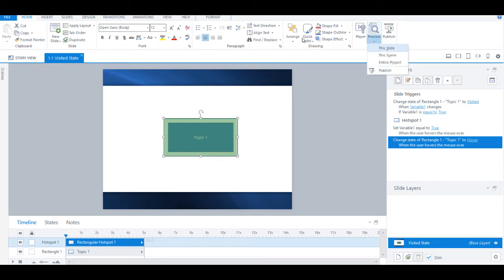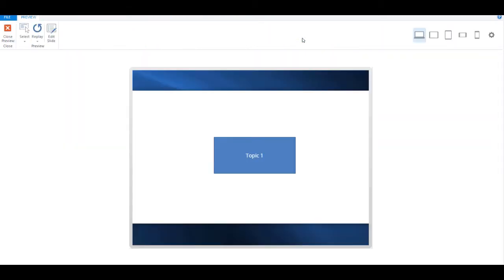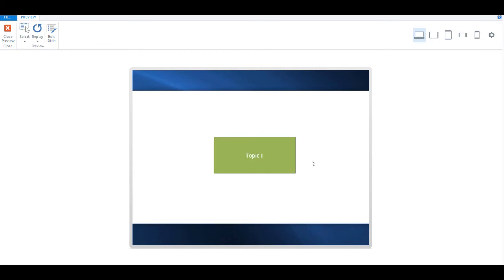Now let's preview our slide once more. As you can see, the normal state has changed to hover and then to visited.